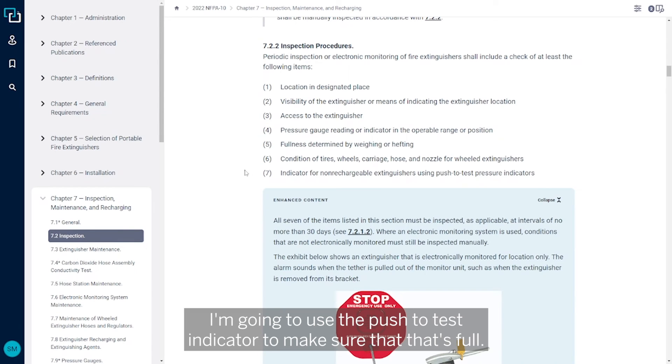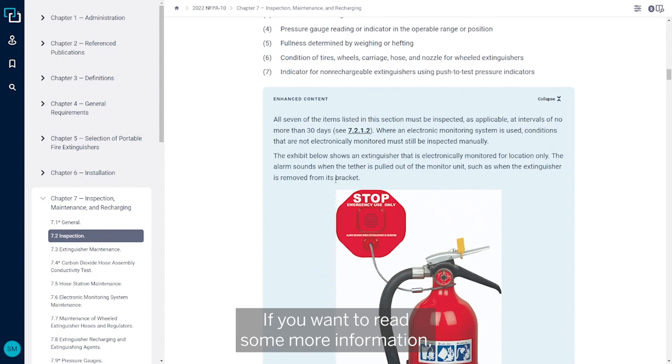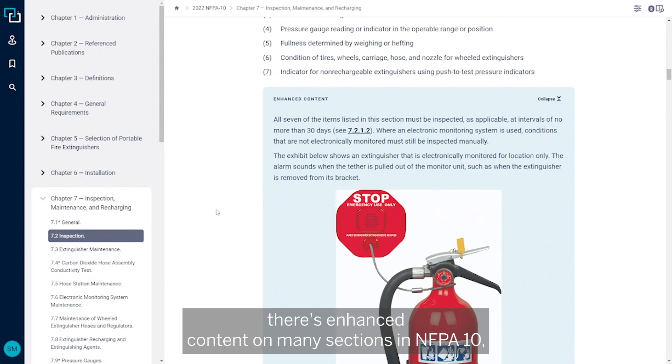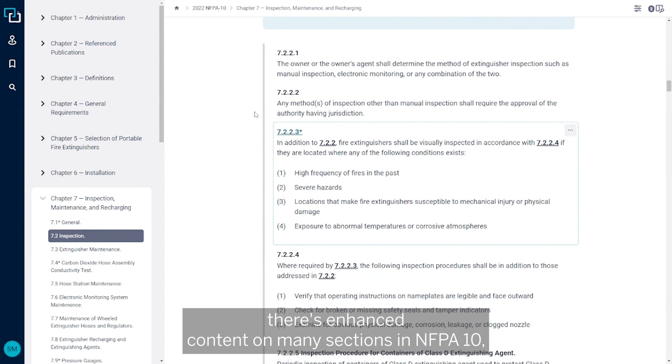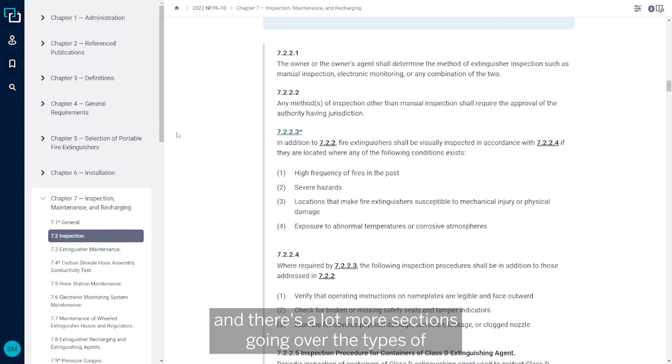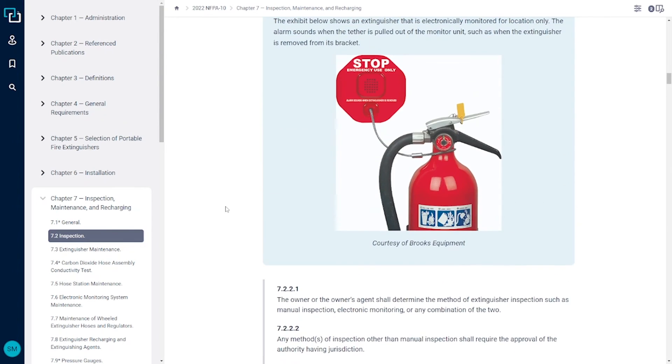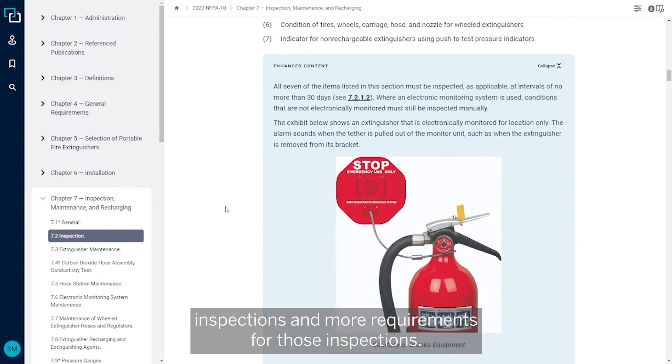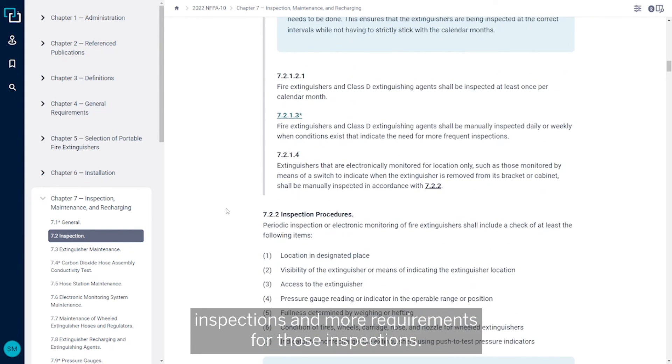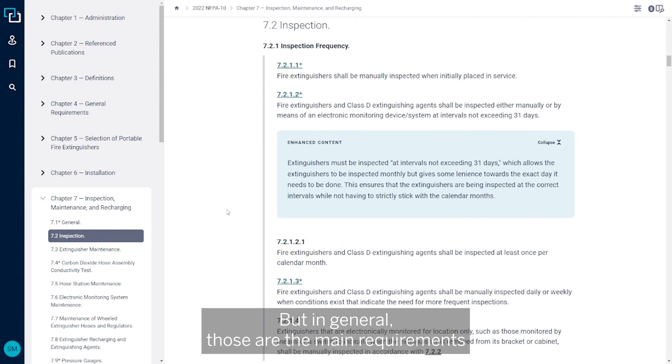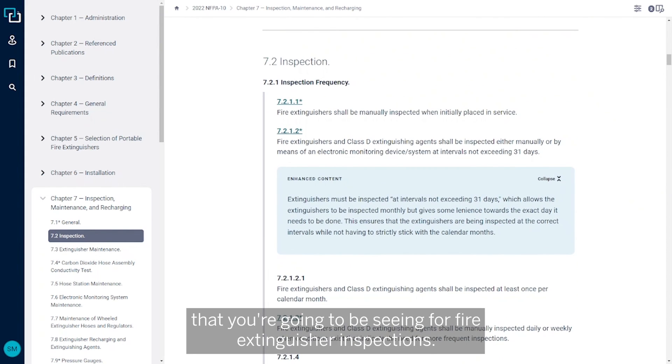If you want to read some more information, there's enhanced content on many sections in NFPA 10, and there's a lot more sections going over the types of inspections and more requirements for those inspections. But in general, those are the main requirements that you're going to be seeing for fire extinguisher inspections.